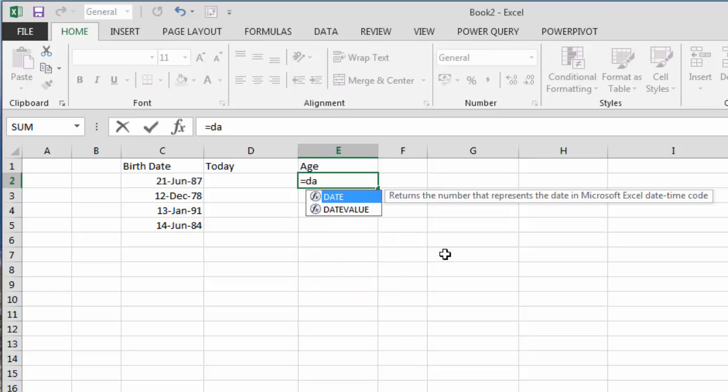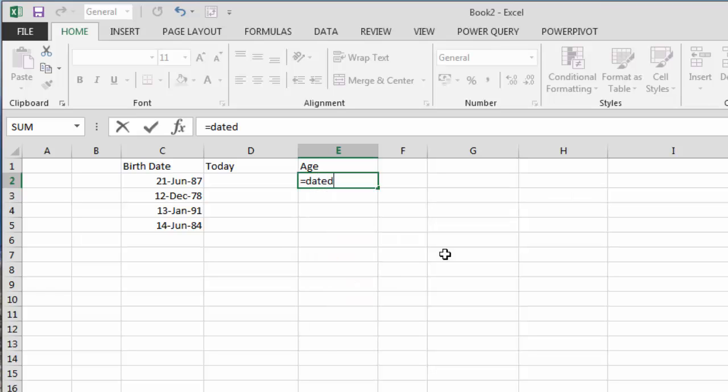I'm going to start typing DATEDIF and you'll see that it doesn't appear in the list of Excel formulas. However, it's there and it's very powerful, it does work. I'm not sure why Microsoft haven't implemented it.